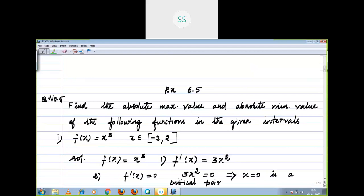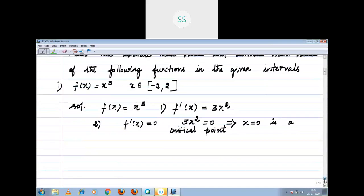Here you have to check whether the critical point exists in the interval or not. In the previous topic we found the second order derivative and substituted the critical point. Here you do not want to do that. You check the critical point exists in the given interval. x is equal to 0 belongs to the interval minus 2 comma 2.